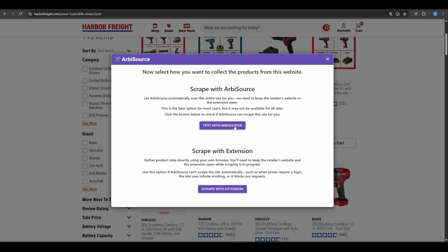No need to keep tabs open or revisit the site in future. This is what makes Arbisource truly stand out, a completely hands-free way to scrape custom retailers.